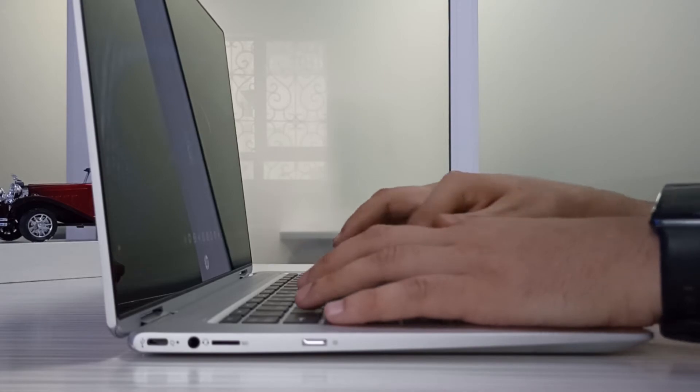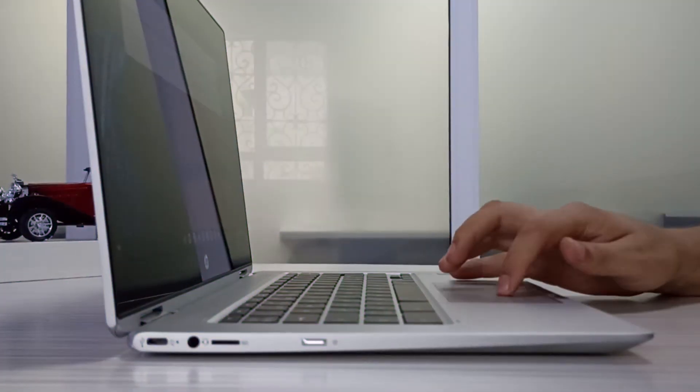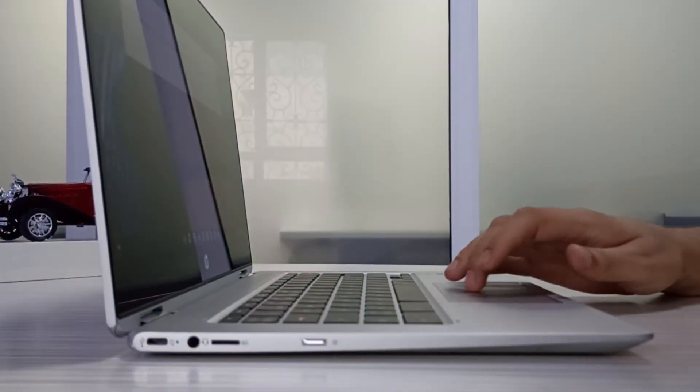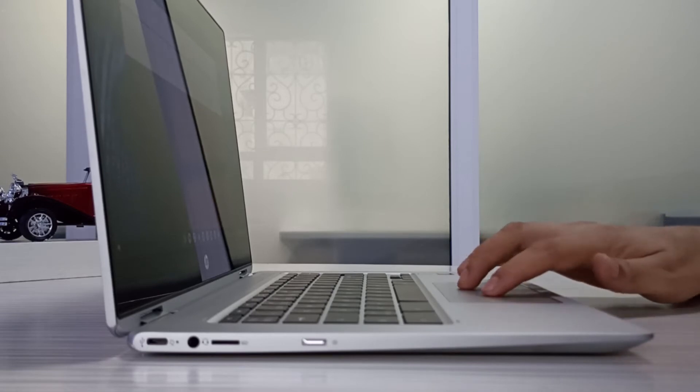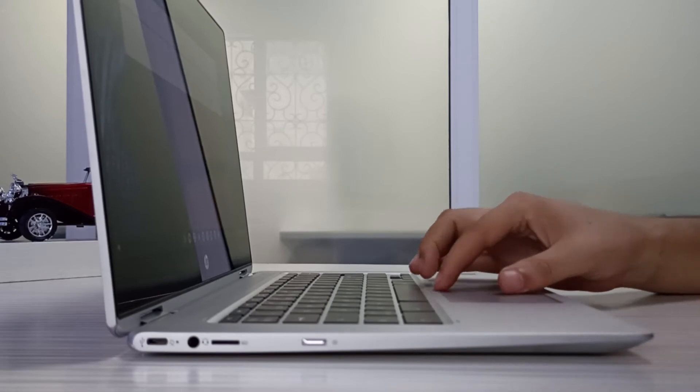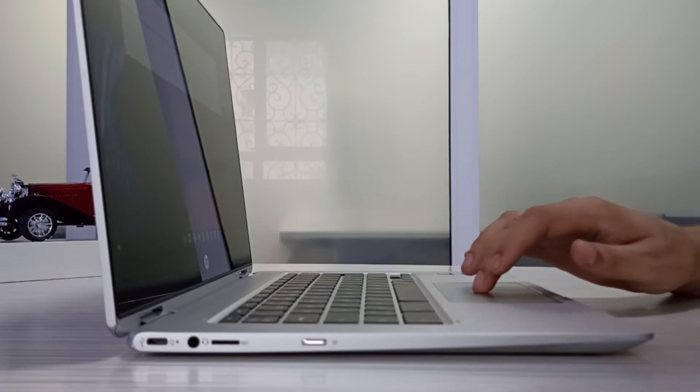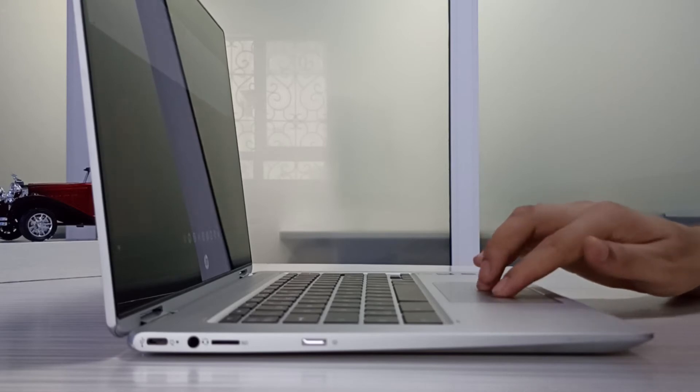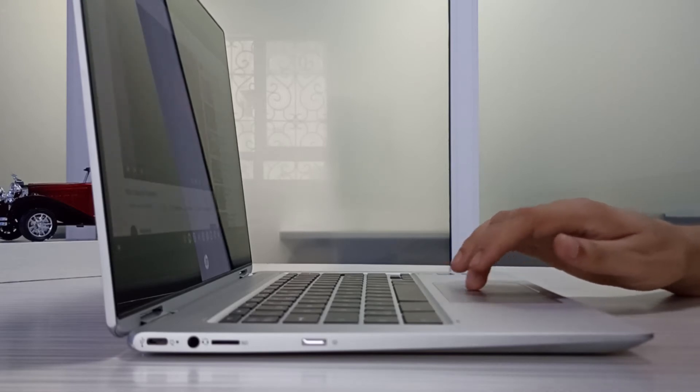The same with the touchpad, which I find really good. It's wide at 4.7 by 2.4 inches. It's perfect for executing Chrome OS gestures, like pinch to zoom with two fingers and switching between tabs with three finger swipes.